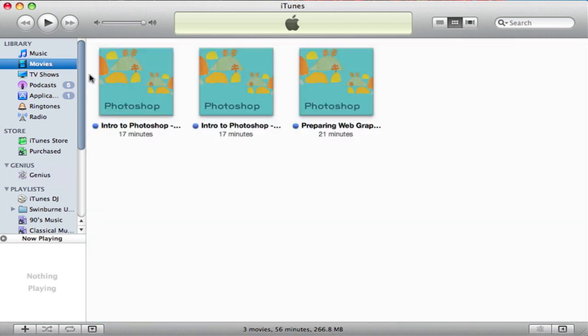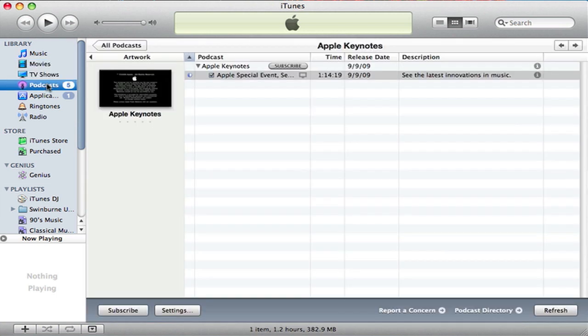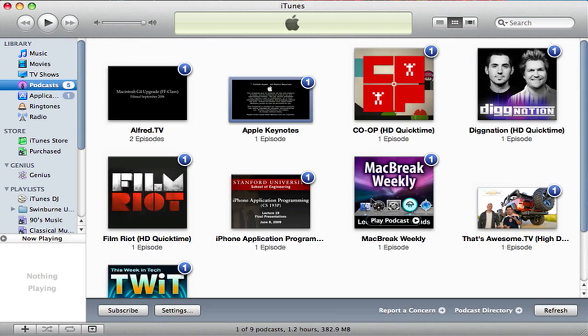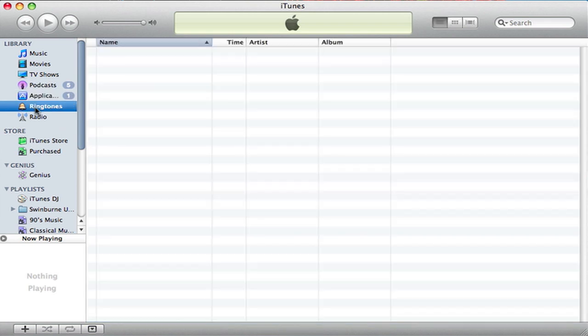Movies is pretty much the same, as well as TV shows. Podcasts, pretty much the same as well. Applications, pretty much the same. Ringtones — because on your iPhone now, or iPod Touch with OS 3.1, you're able to purchase ringtones.